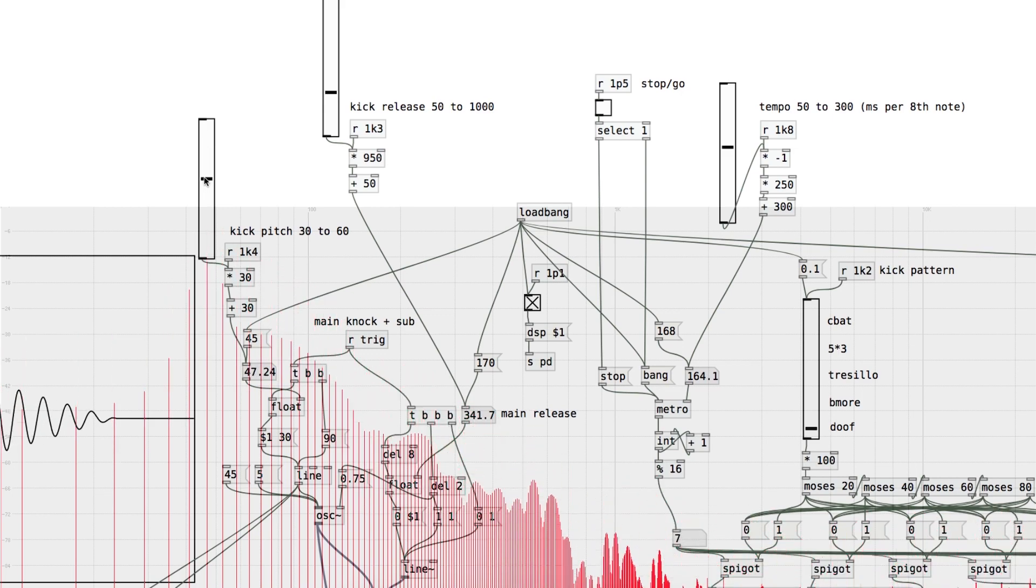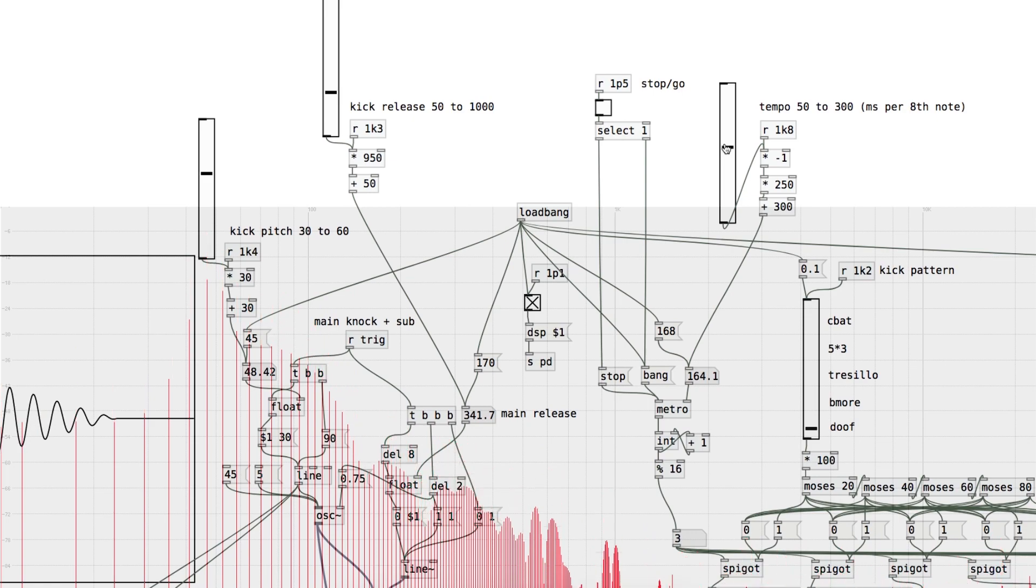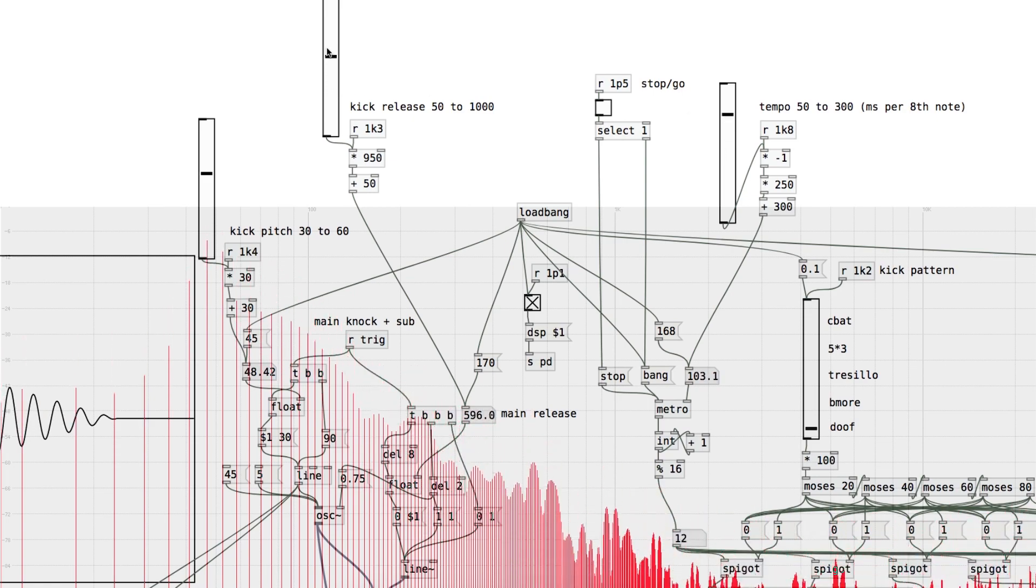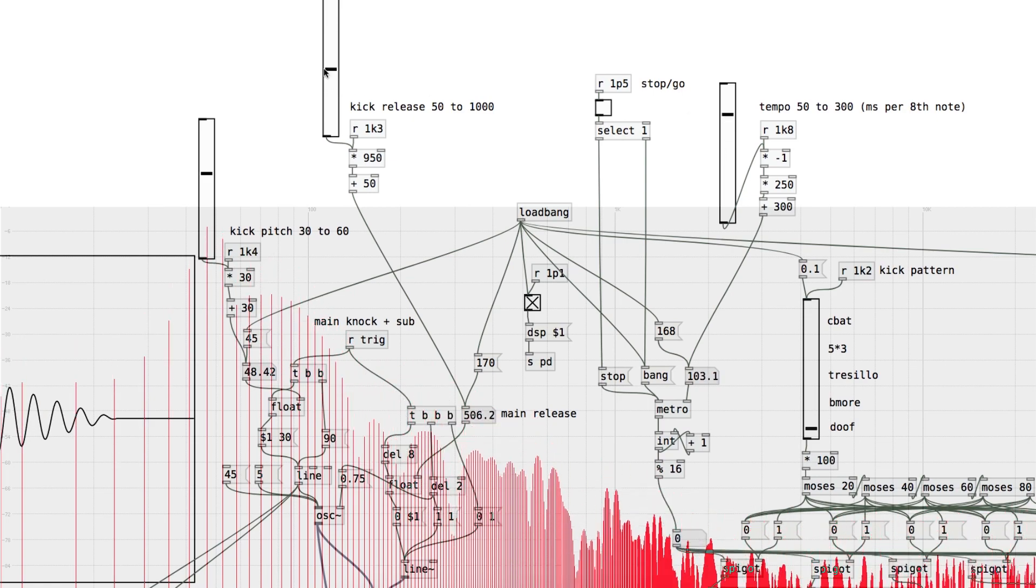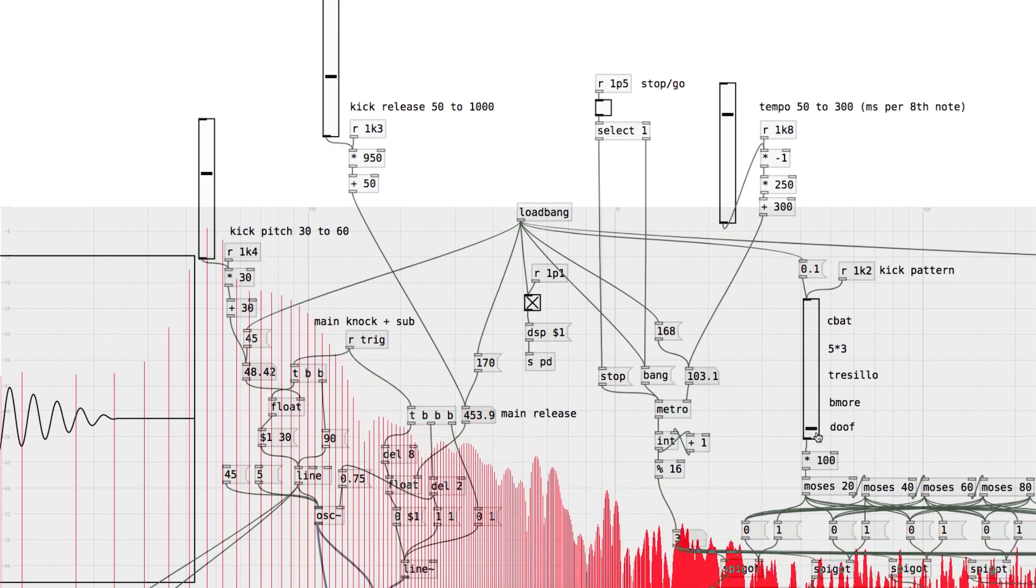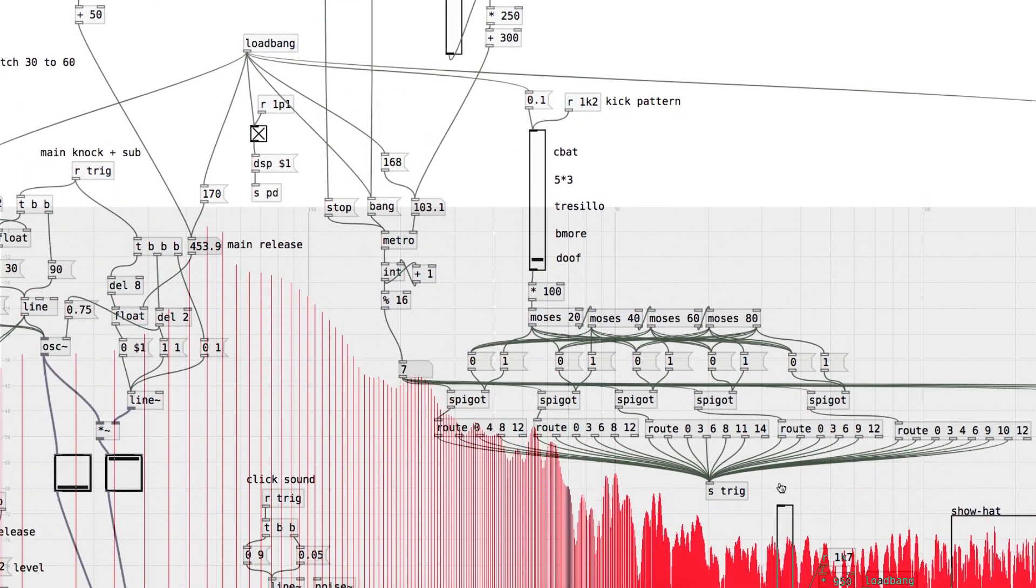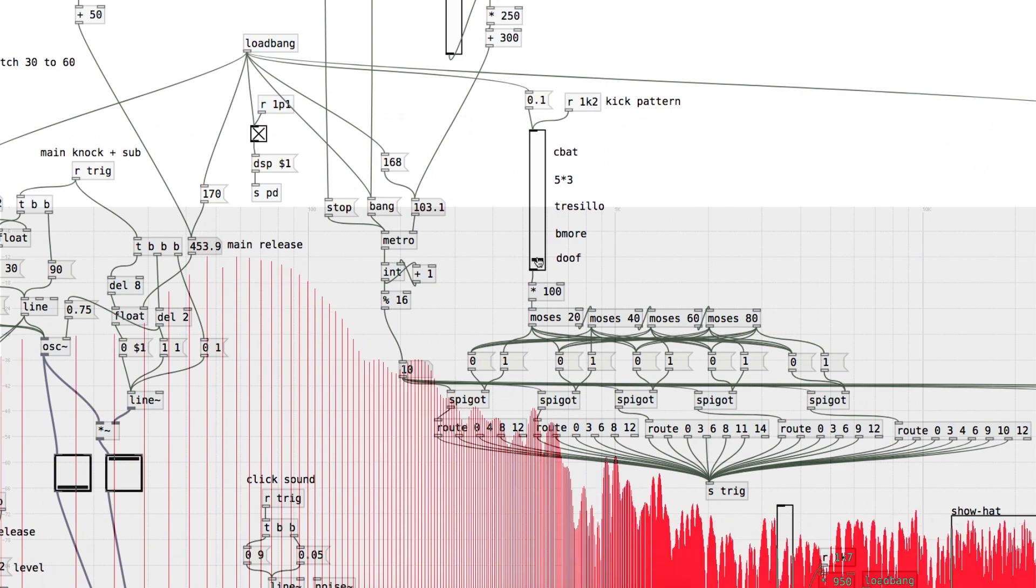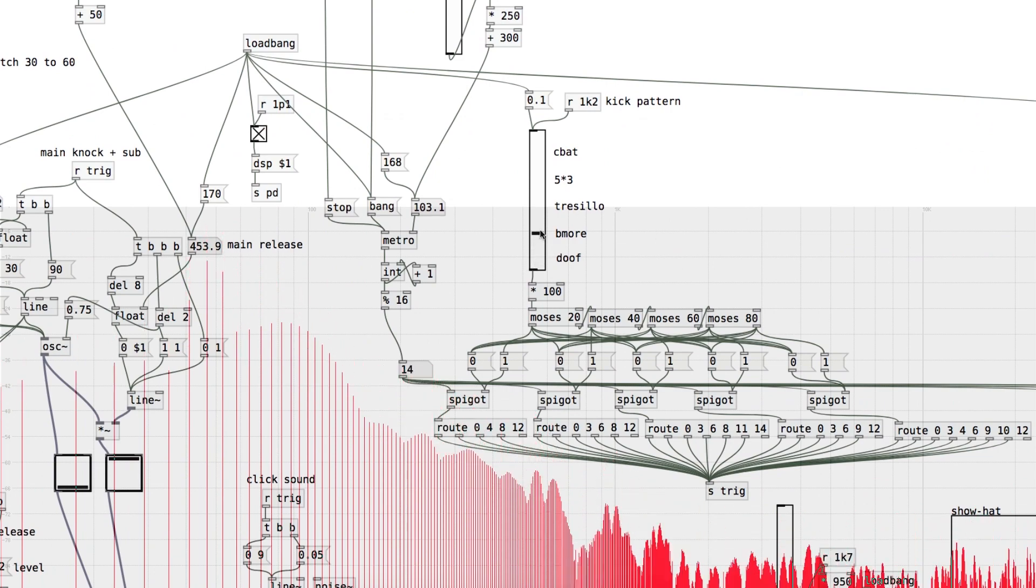The controls that I set are for tempo, release time, pitch, level, and here's my bodgie sequencer, where I can just select between a few different pre-programmed patterns.